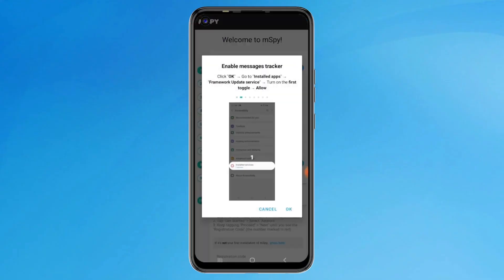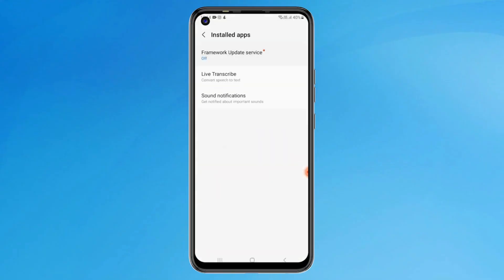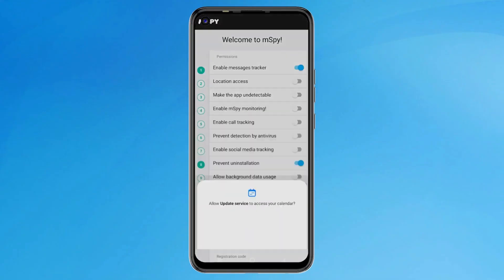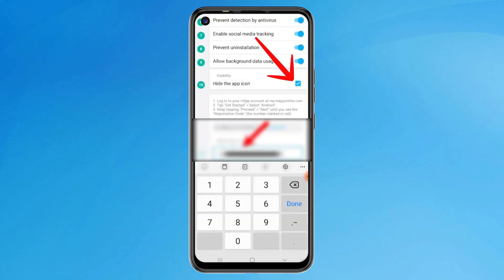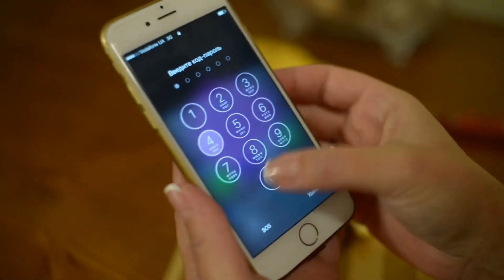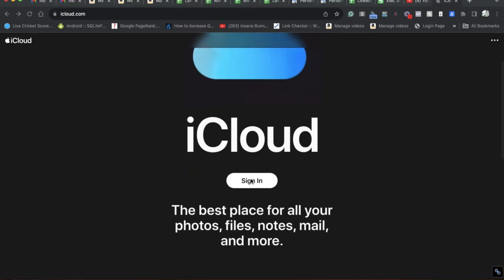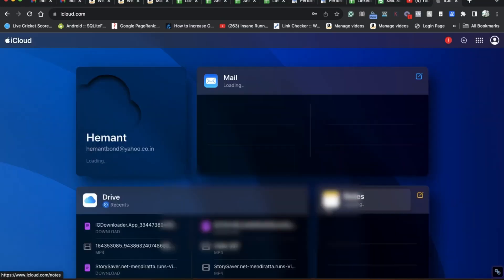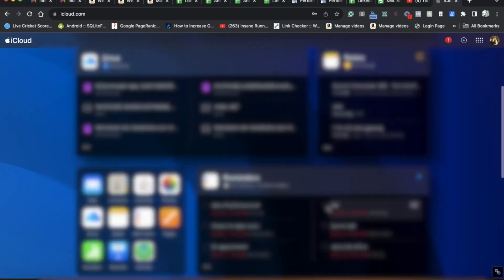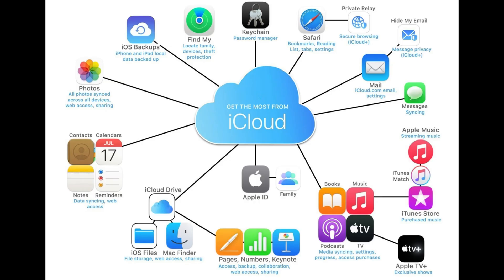Log in with your MSpy account and grant the necessary permissions, such as contacts, messages, location, etc. Lastly, in the MSpy settings, choose the option to hide the app icon for stealth monitoring. For iOS devices, you don't need physical access. Simply enter the target device's iCloud Apple ID and password in your MSpy account. Ensure iCloud backup is enabled on the target phone. MSpy will sync with iCloud and begin tracking messages, calls, and more.